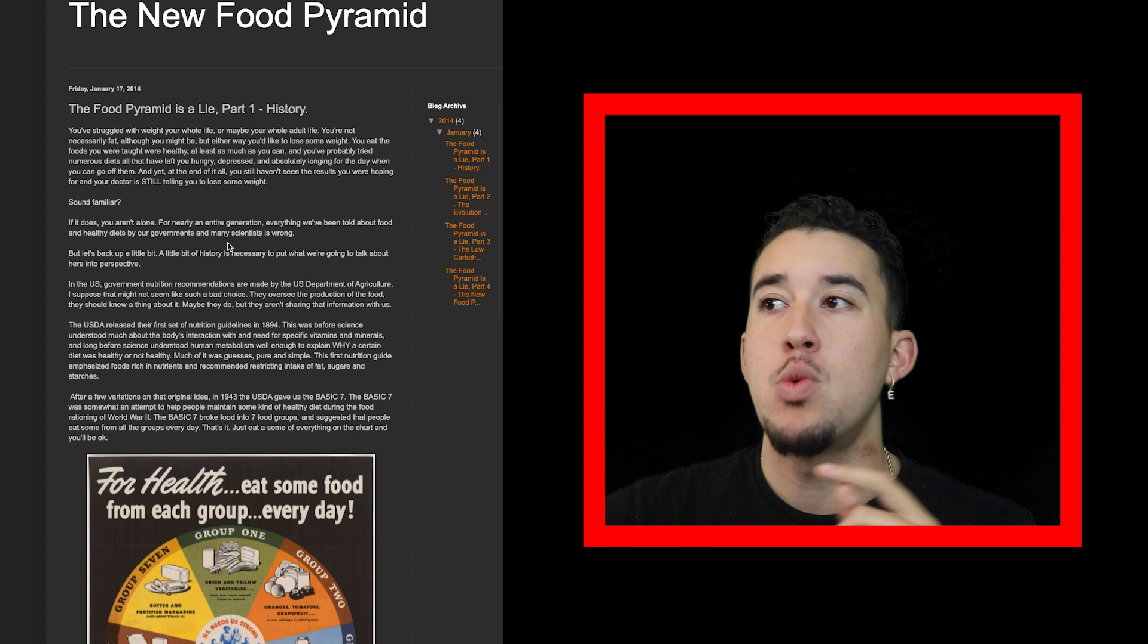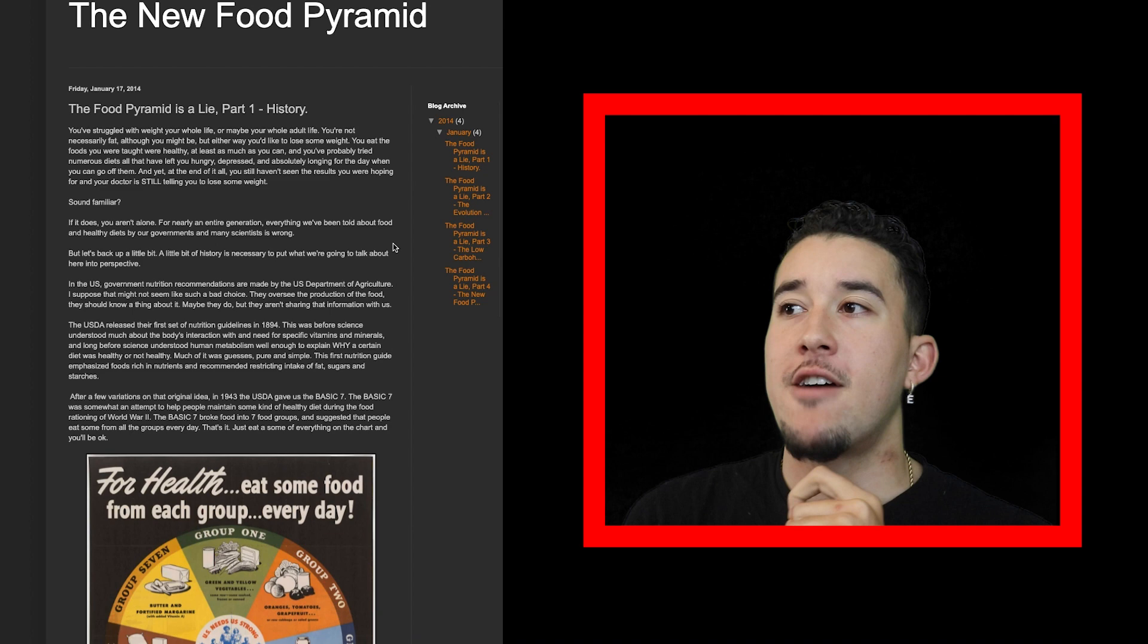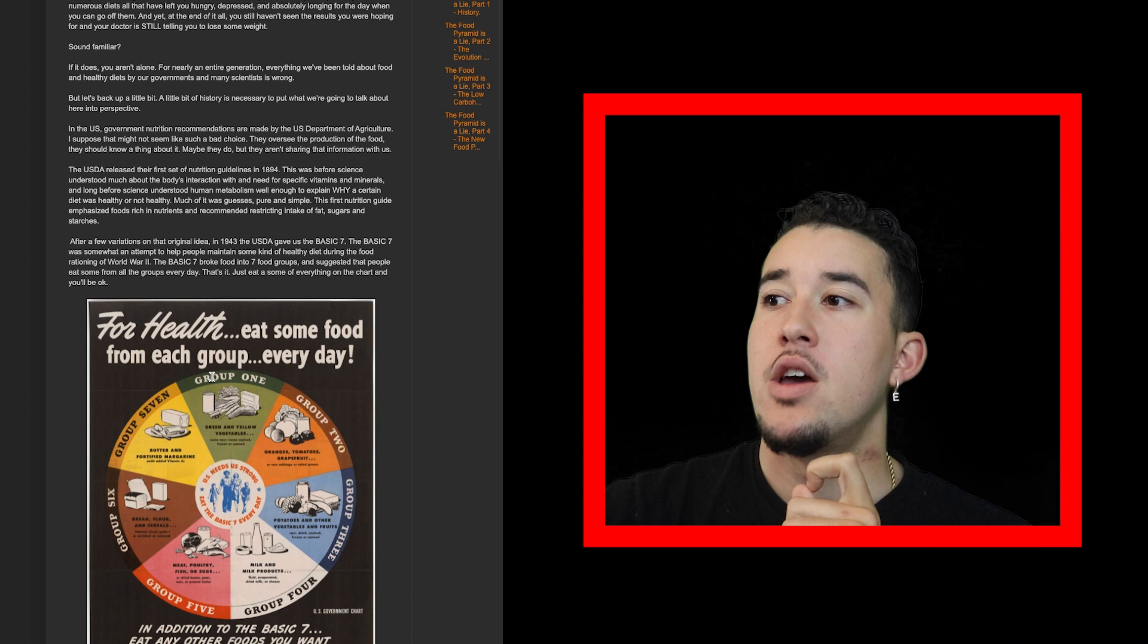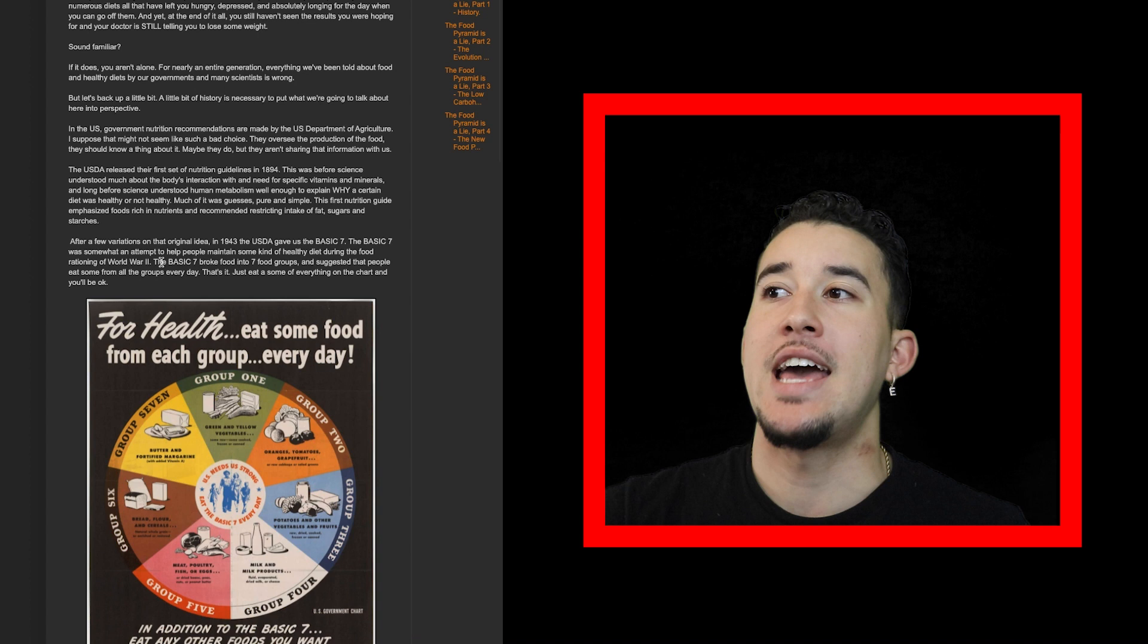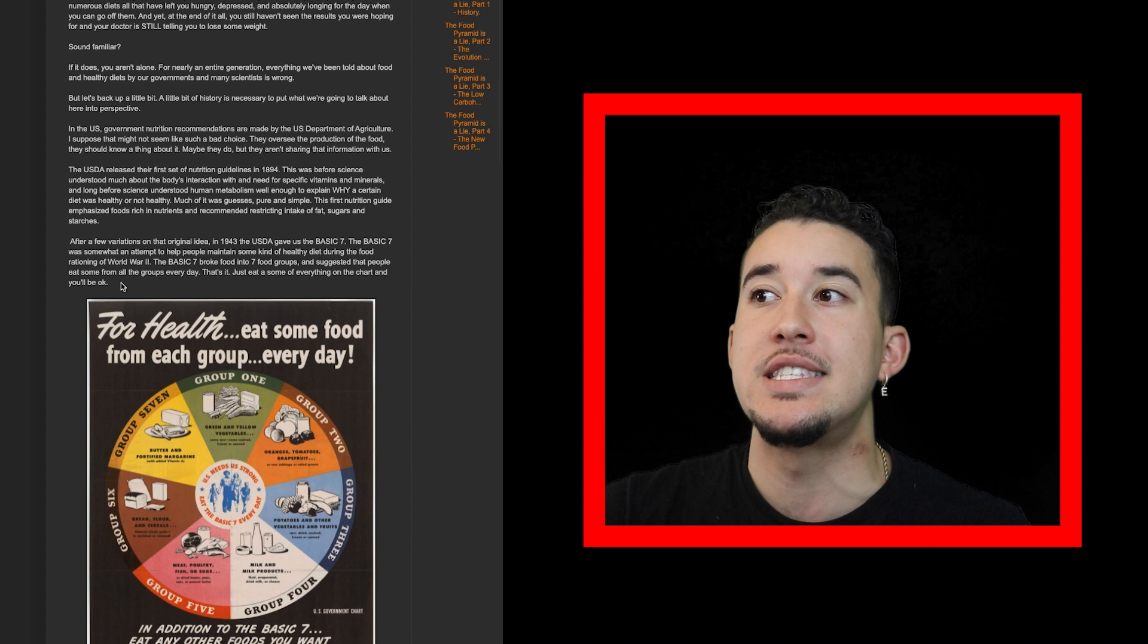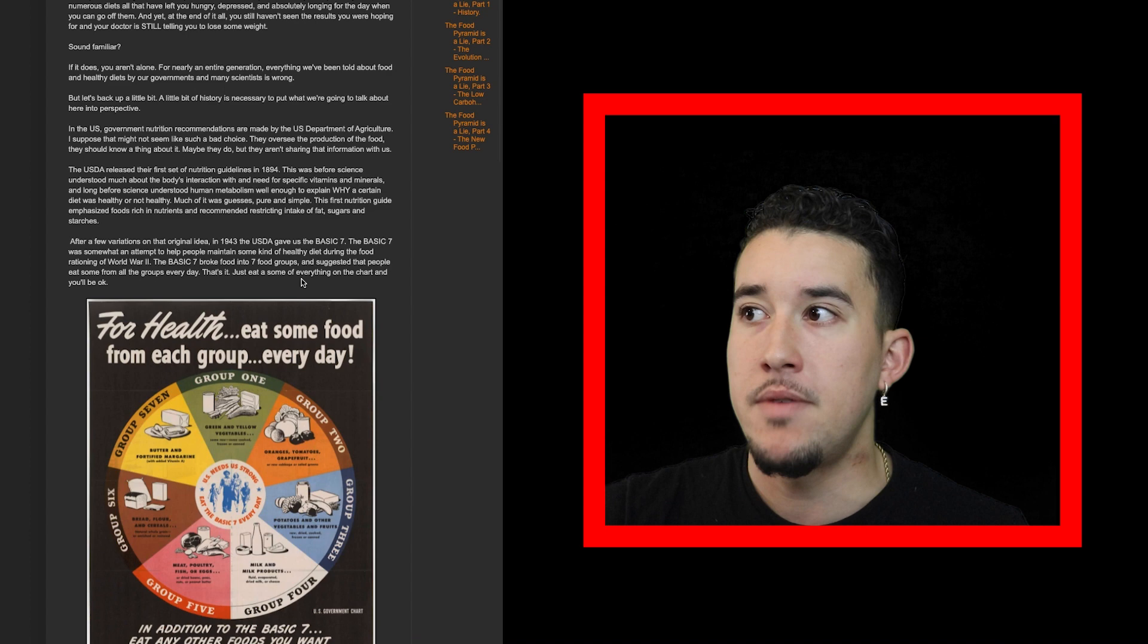For nearly an entire generation, everything we've been told about food and healthy diets by our governments and scientists is wrong. The Basic Seven food categories was an attempt to help people maintain a healthy diet during the food rationing of World War II. The Basic Seven broke food into seven groups and suggested that people eat some from all the groups every day.